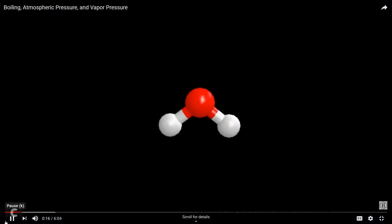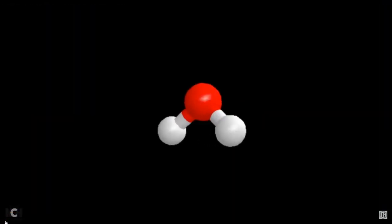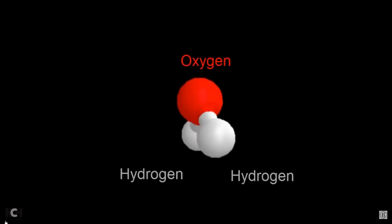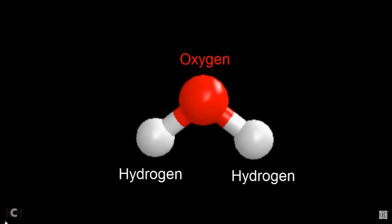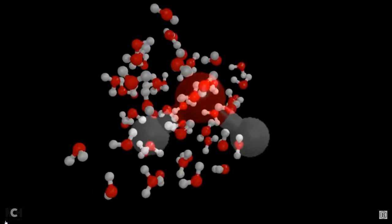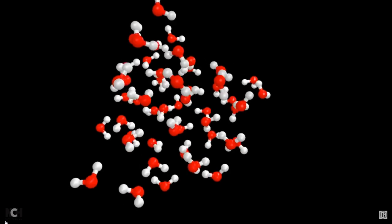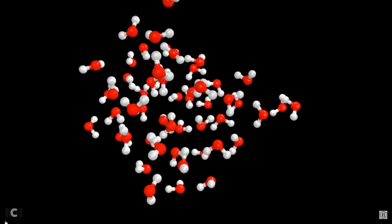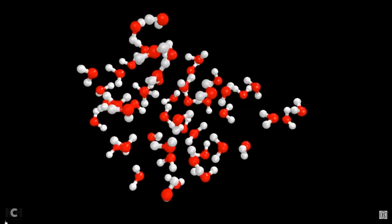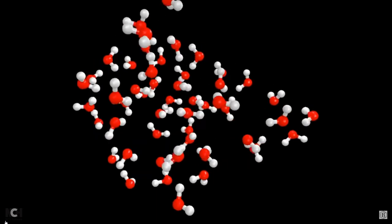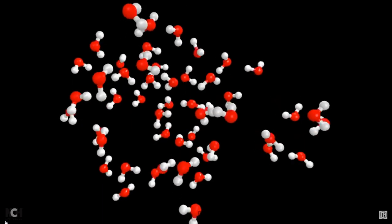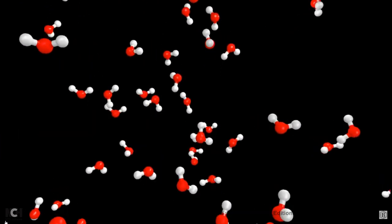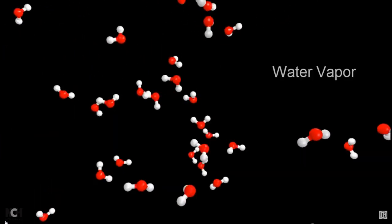So we'll start with the water molecule. The red is oxygen, and the two white atoms are hydrogen — that's H₂O. Water molecules are always moving. When we add heat, they move faster. And if we add enough heat, they'll spread out and form a gas. We call that gas water vapor.